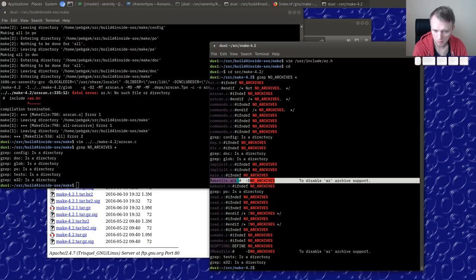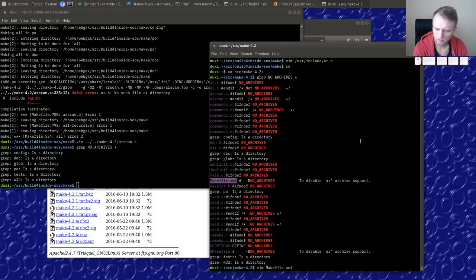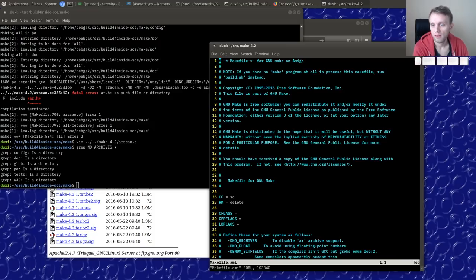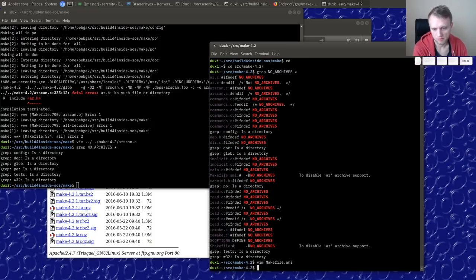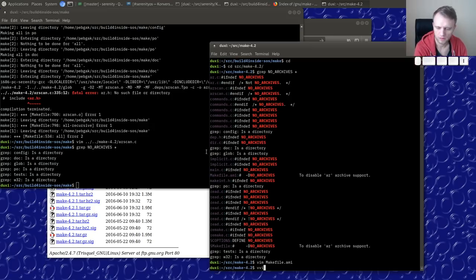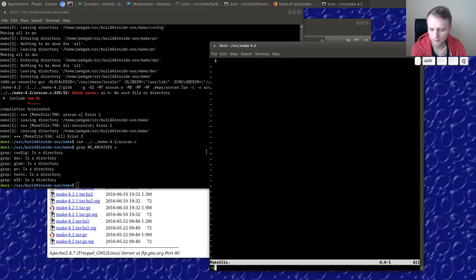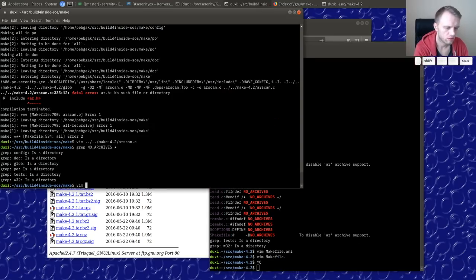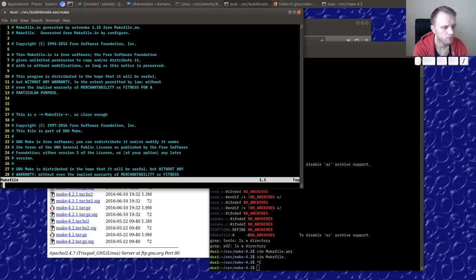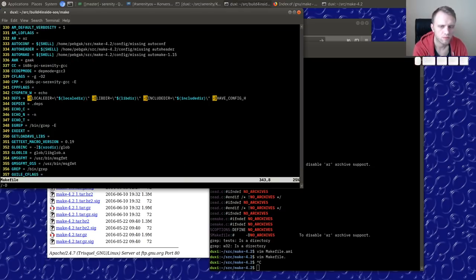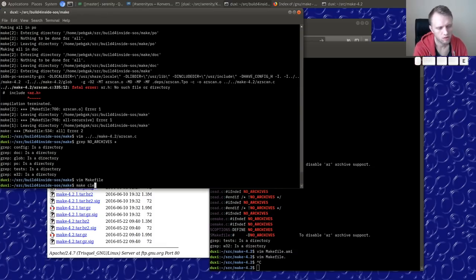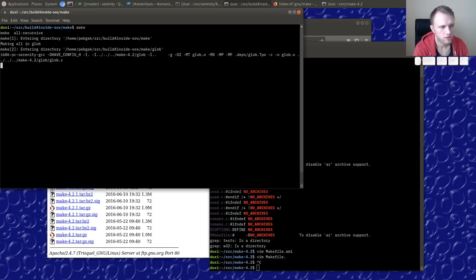There's an smg file, an sc options make file... what the heck is that? An Amiga makefile? That's not what we're using right now. I guess we just have to edit the regular makefile and add `no archives` here.